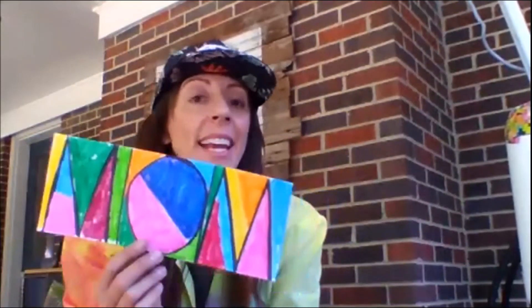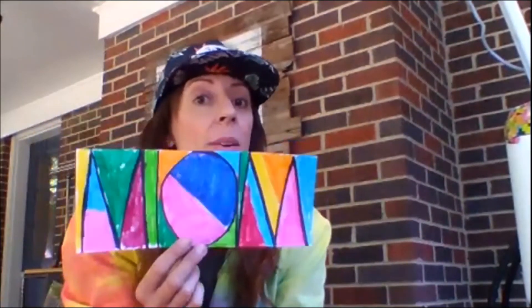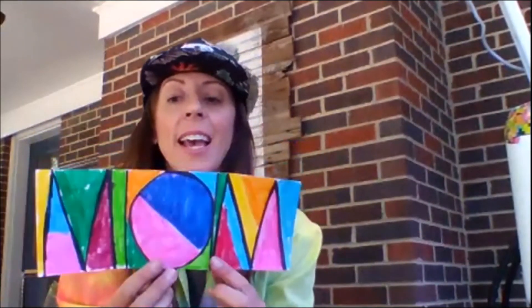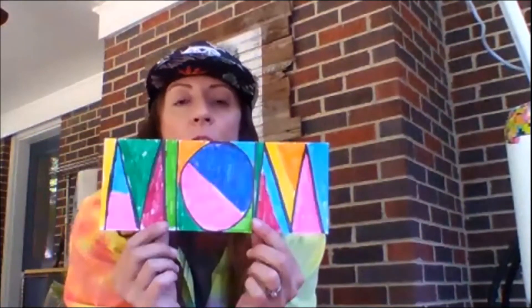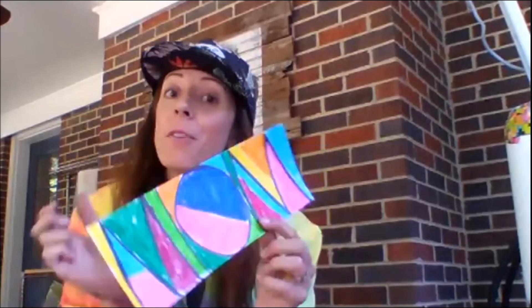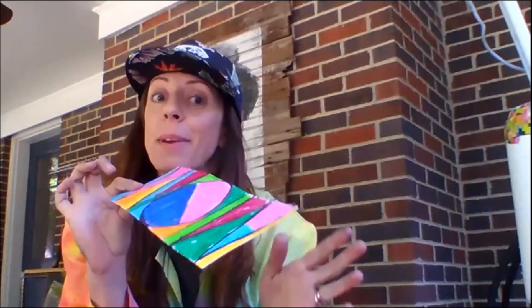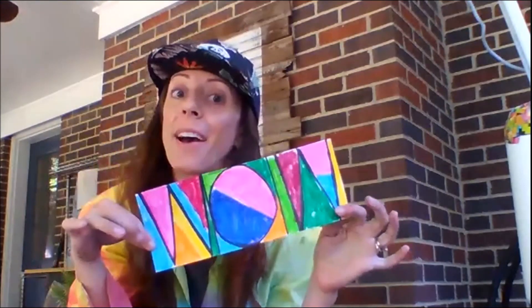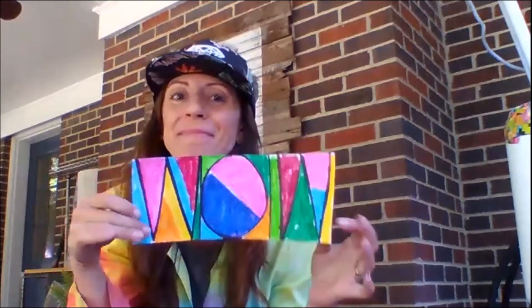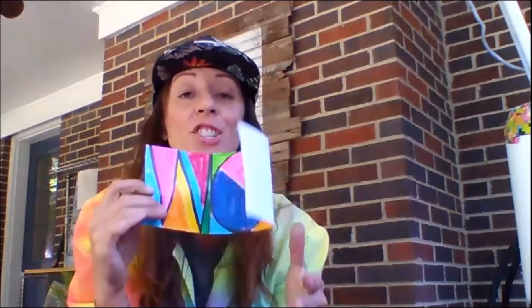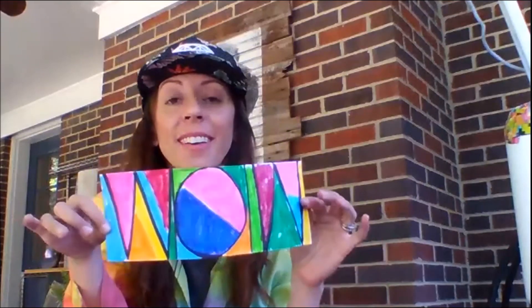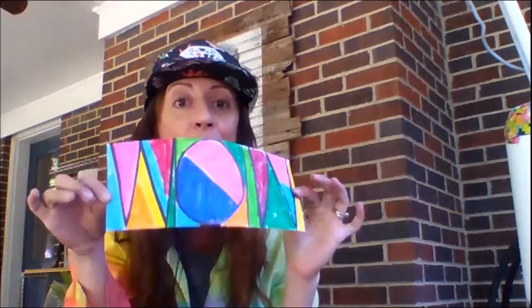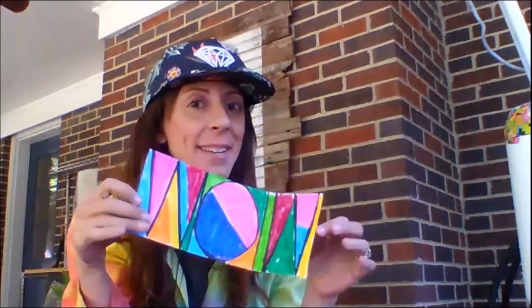Thanks for drawing with me. I hope all you moms have a Mother's Day that makes you say WOW. Share your artwork, and we'll see you next time.